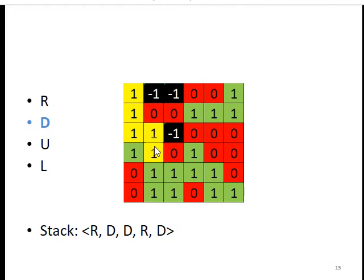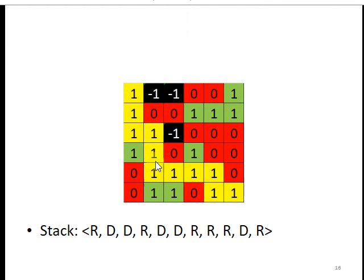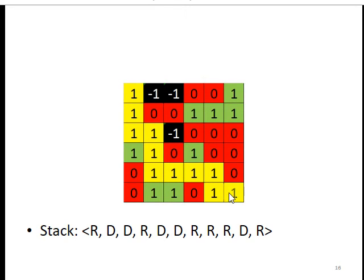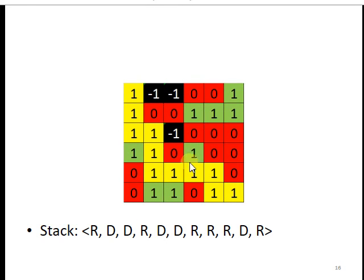Again down, right, right, right, right, down and right. So this way we can find the path through this maze. We can use the data structure of stack for any pathfinding application.